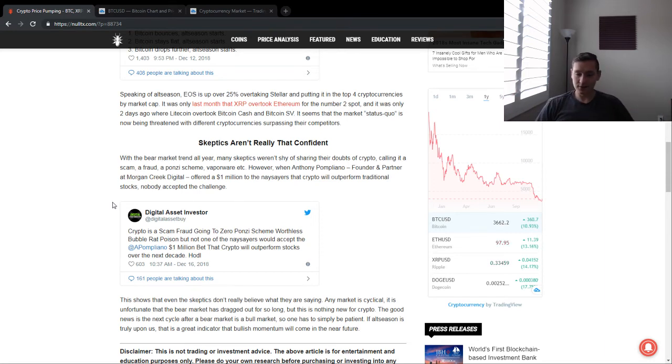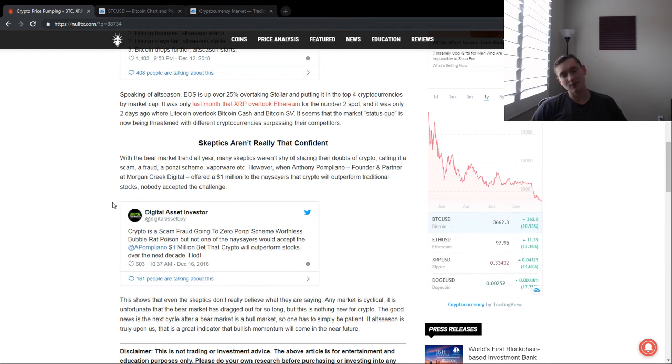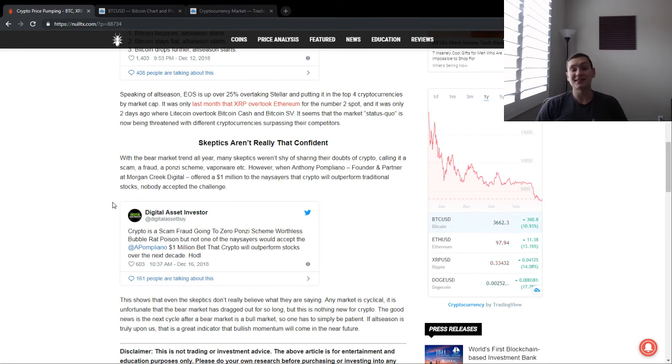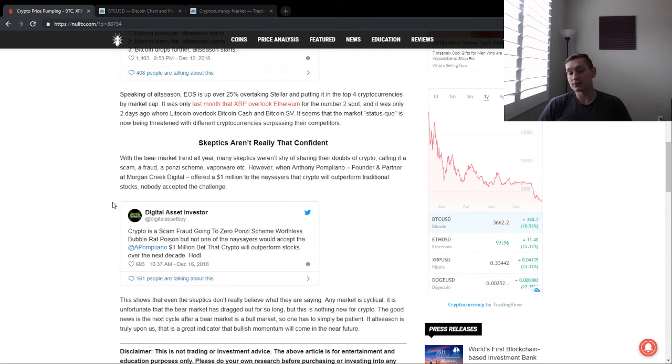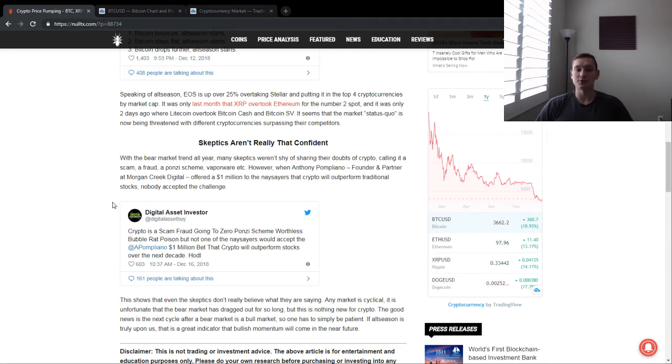Especially when the regulation will come through and the ETFs and all that good stuff, cryptocurrency is here to stay, and it's very revolutionary technology that has a huge potential in the future. And I will leave you with that.